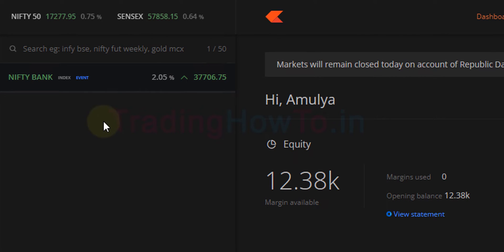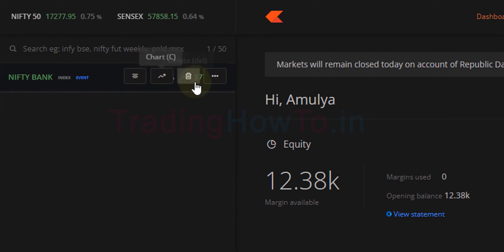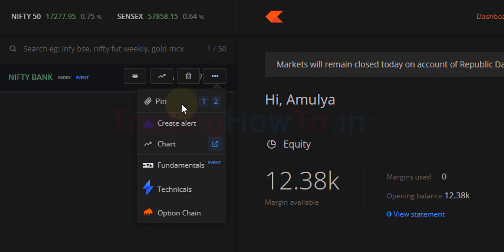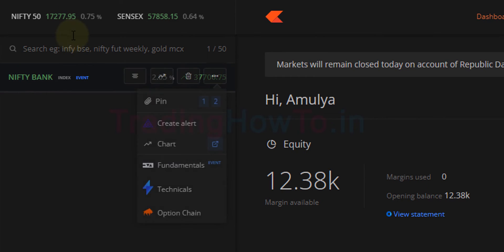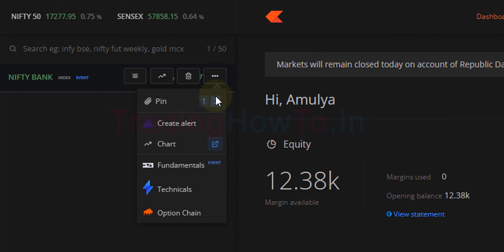Now in order to pin this, we have to take the cursor on this particular symbol, then click on more or three dots. Here we can see pin 1 and 2. Position 1 indicates the first position and 2 indicates the second position. I want to pin Bank Nifty in place of Sensex, which is in the second location, so I just have to click on 2.